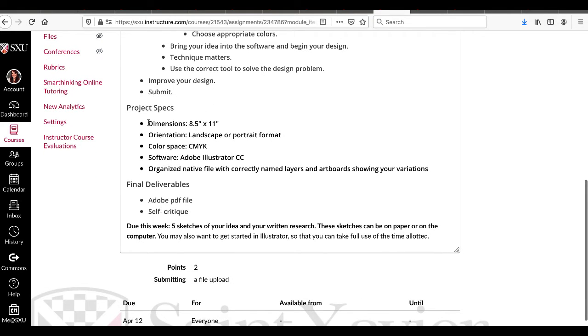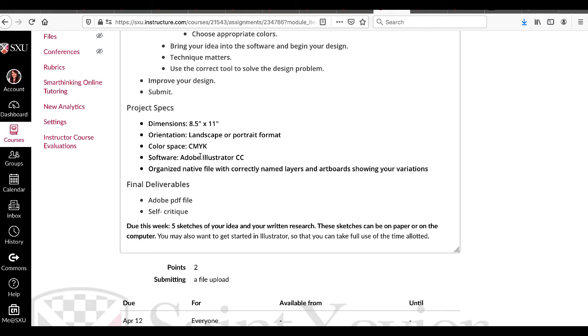Specs: 8.5 by 11. It can be portrait or landscape. CMYK. Like all term long, you're going to use Illustrator. The Illustrator file with correctly named layers and artboards.